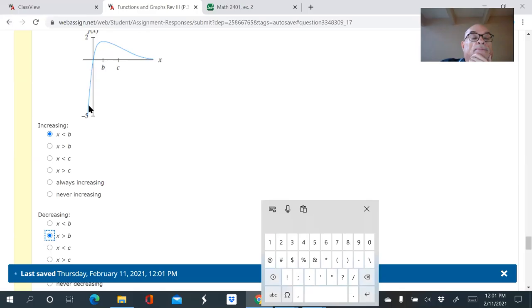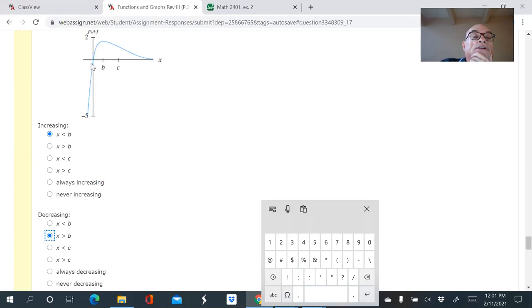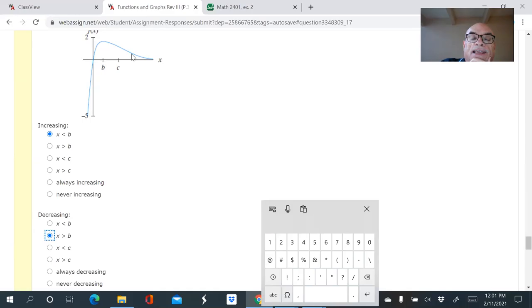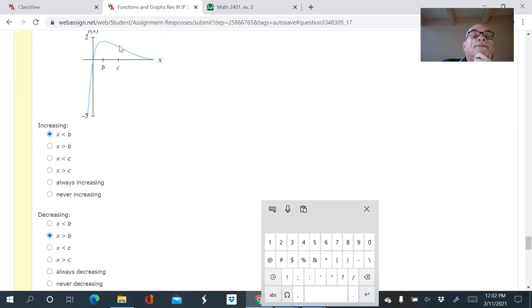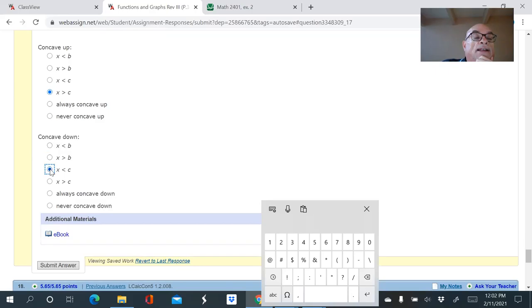Now the trickier part: concavity. The first part of this graph is concave down. But over on the right it becomes very subtly concave up, so there's a switch from concave down to concave up — that's the inflection point at x = c. So the graph is concave up for x values greater than c, and concave down for x values less than c.